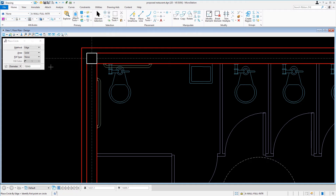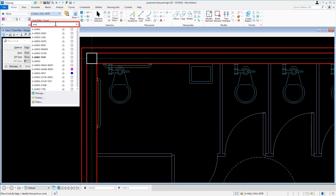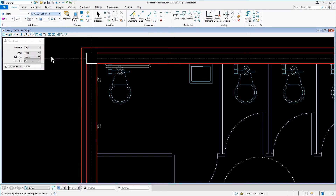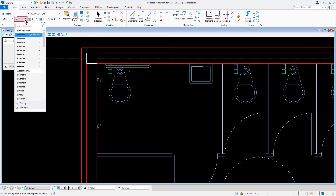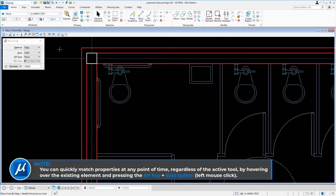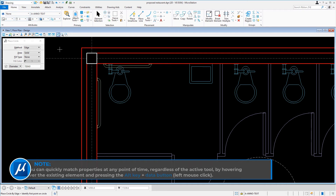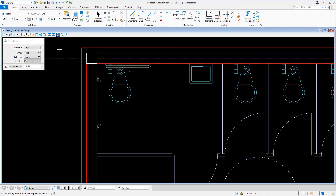Coming up into attributes, we'll set the following: for the level, A-Anno Text, and line style 3. You can quickly match properties at any point, regardless of the active tool, by hovering over the existing element and pressing the Alt key plus the data button. Now, to place the circle by edges, we will use the tangent snap mode twice — first on the arc of the sink and second on the arc of the toilet. There are a variety of ways to select snap modes; a popular way is via the snap mode toolbar. Another way is by holding down the Shift key and simultaneously pressing the left and right mouse buttons, which will bring up the snap's pop-up menu.